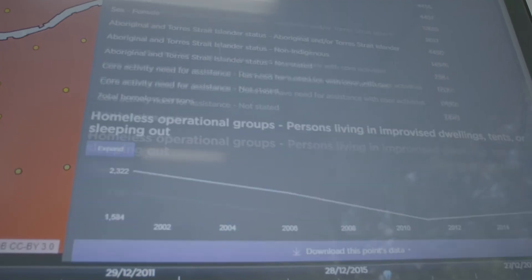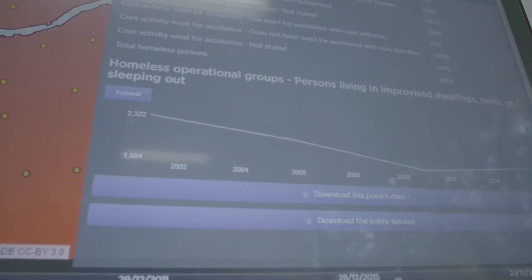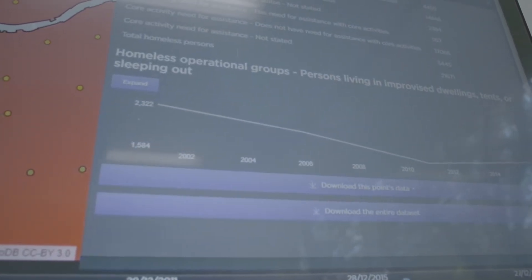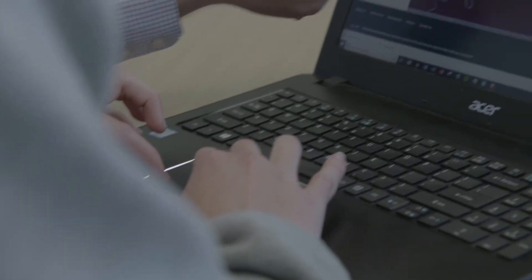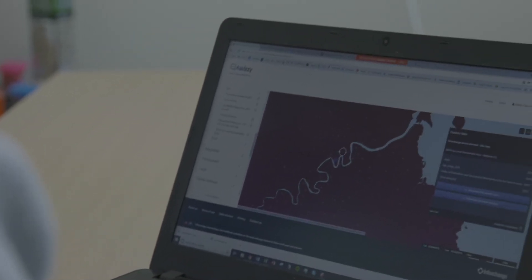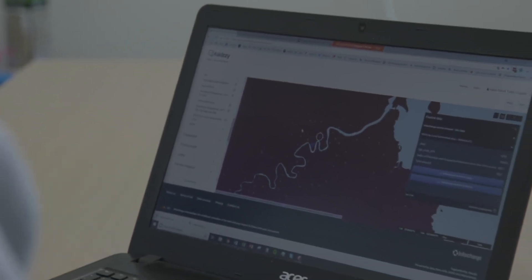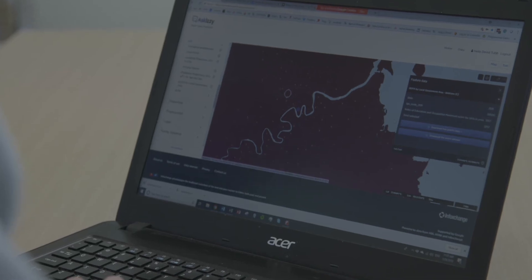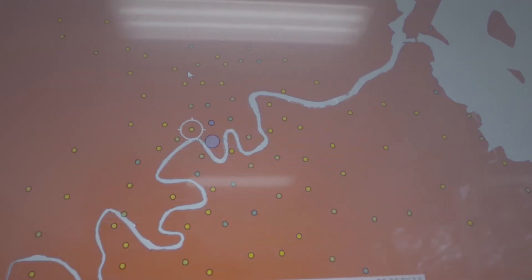The AskEasy open data platform is really all about better matching services with demand. What we've done for the very first time is pulled in demand information from AskEasy — where people are, what sort of services they're looking for — and then combined that with government data sets from the ABS and the AHW to form a holistic picture of supply and demand of services across the country.